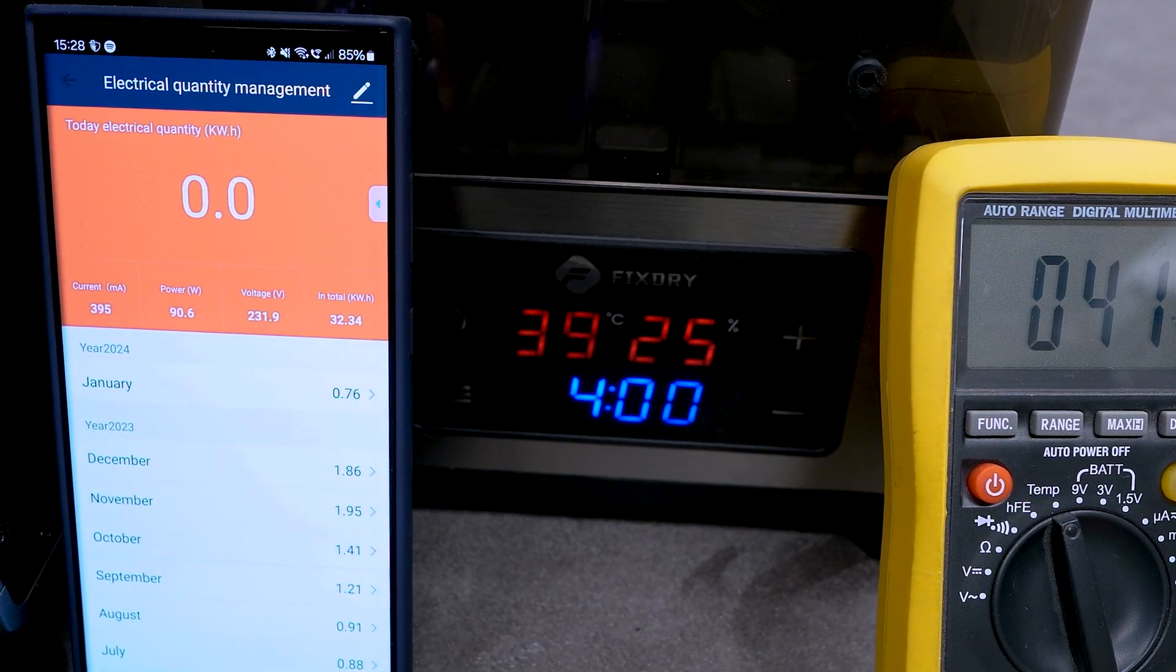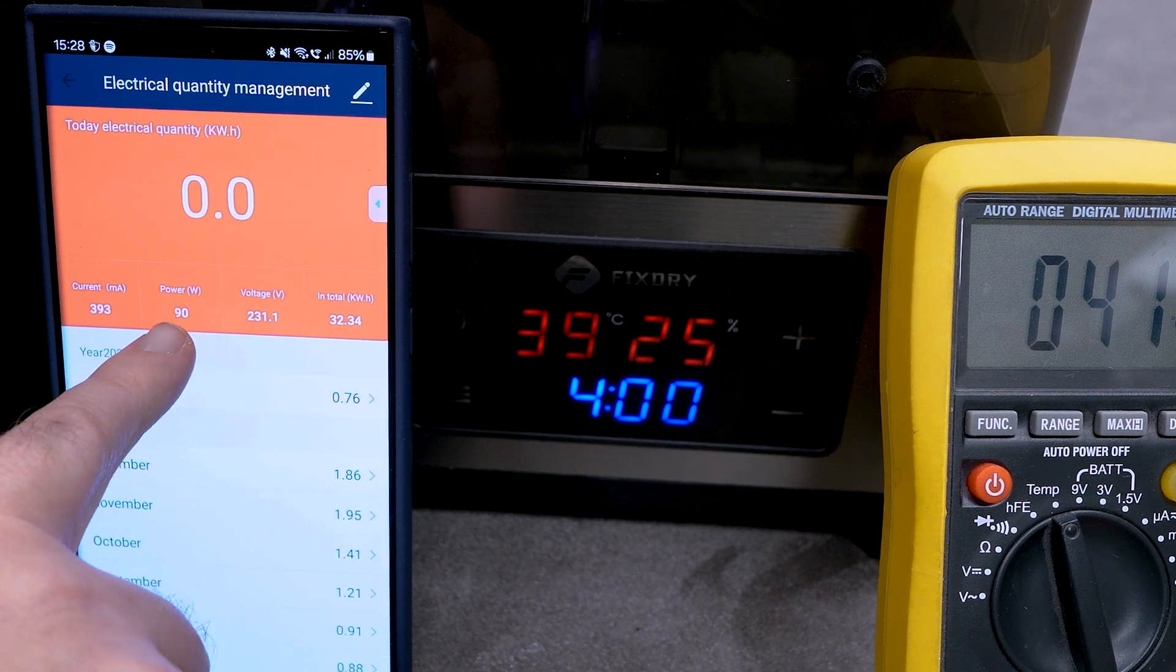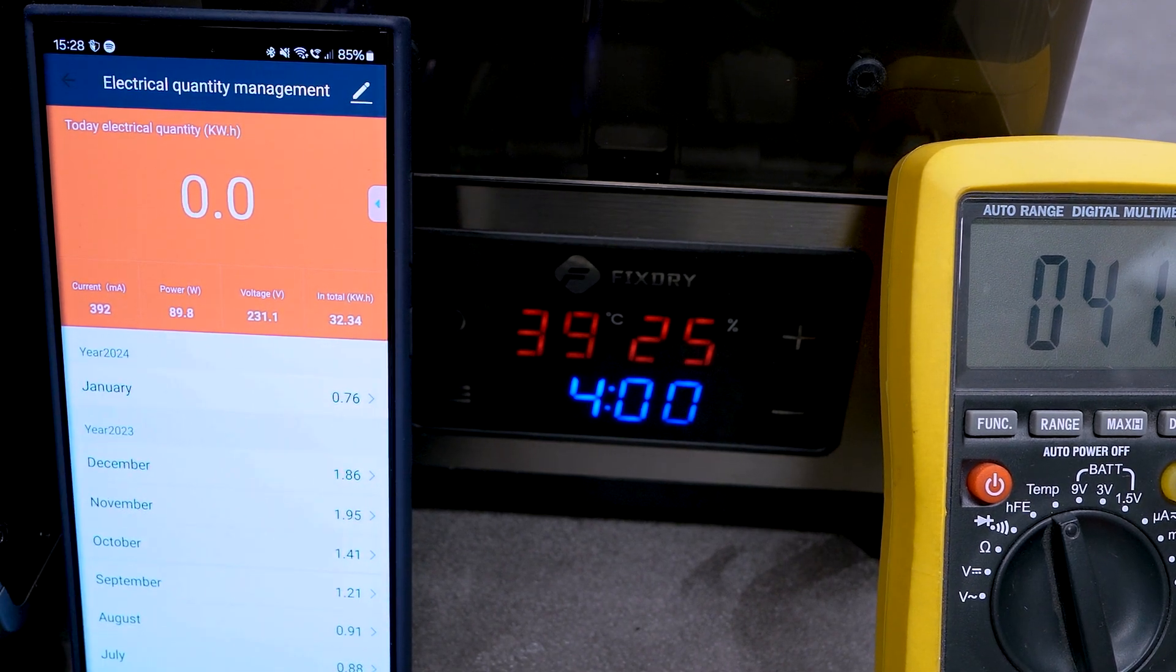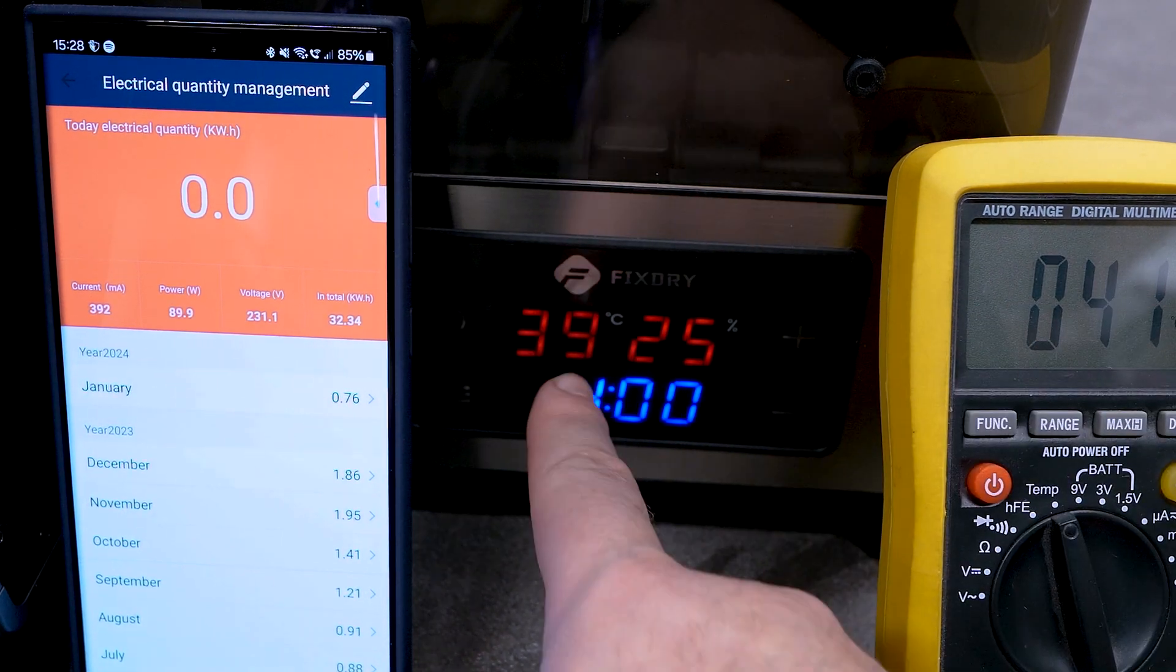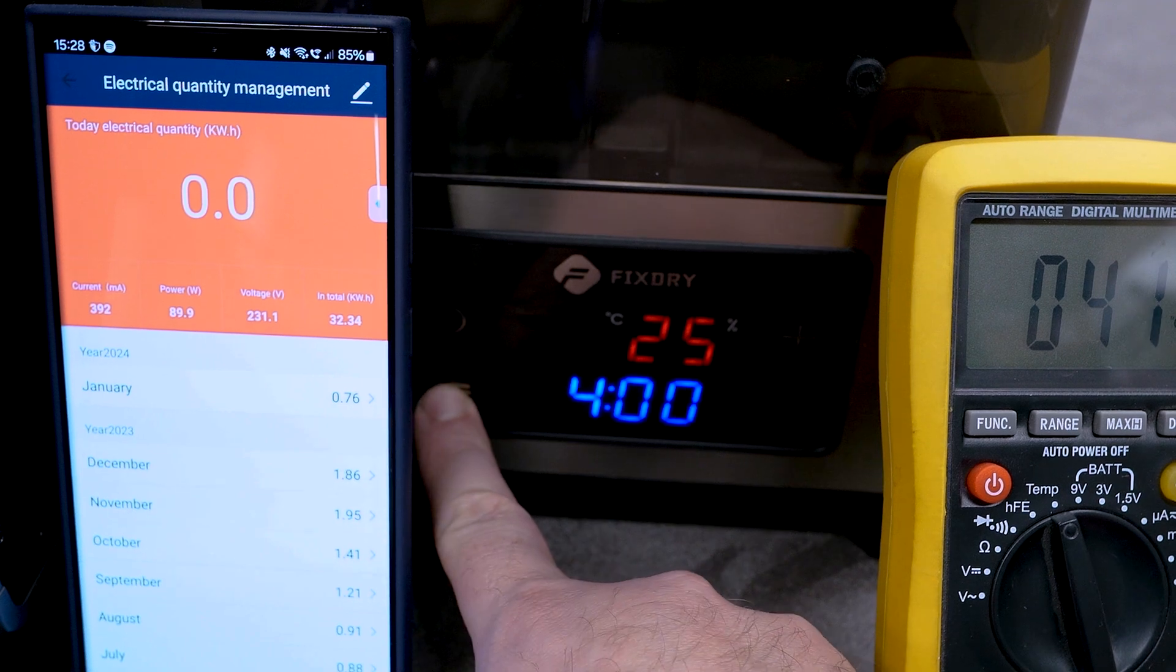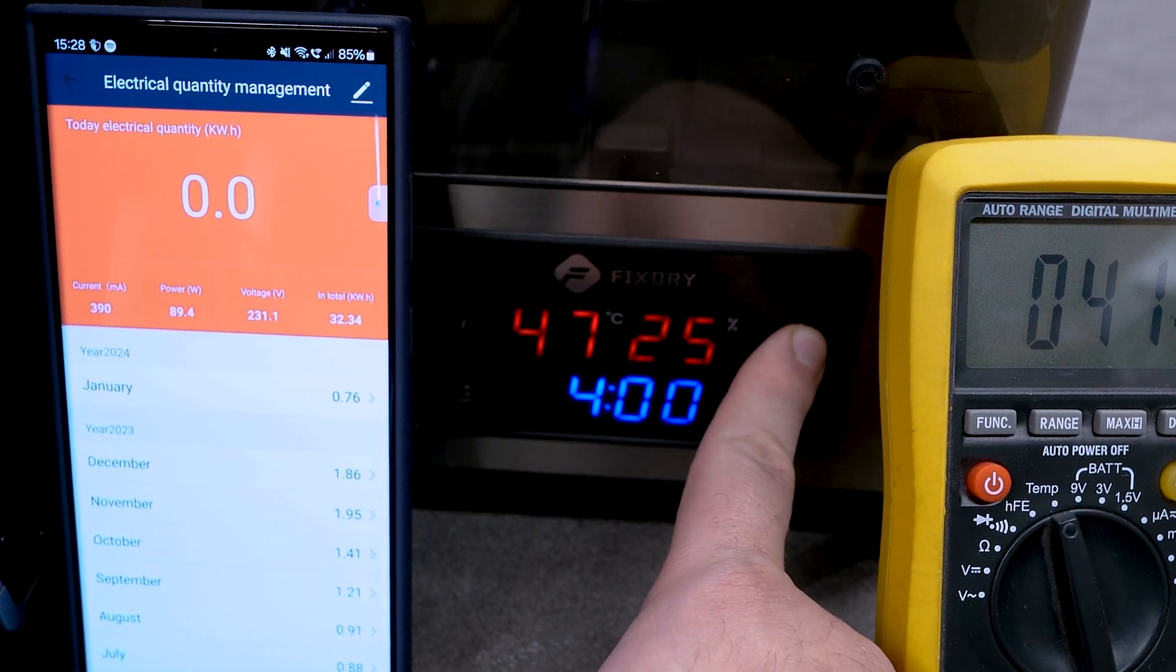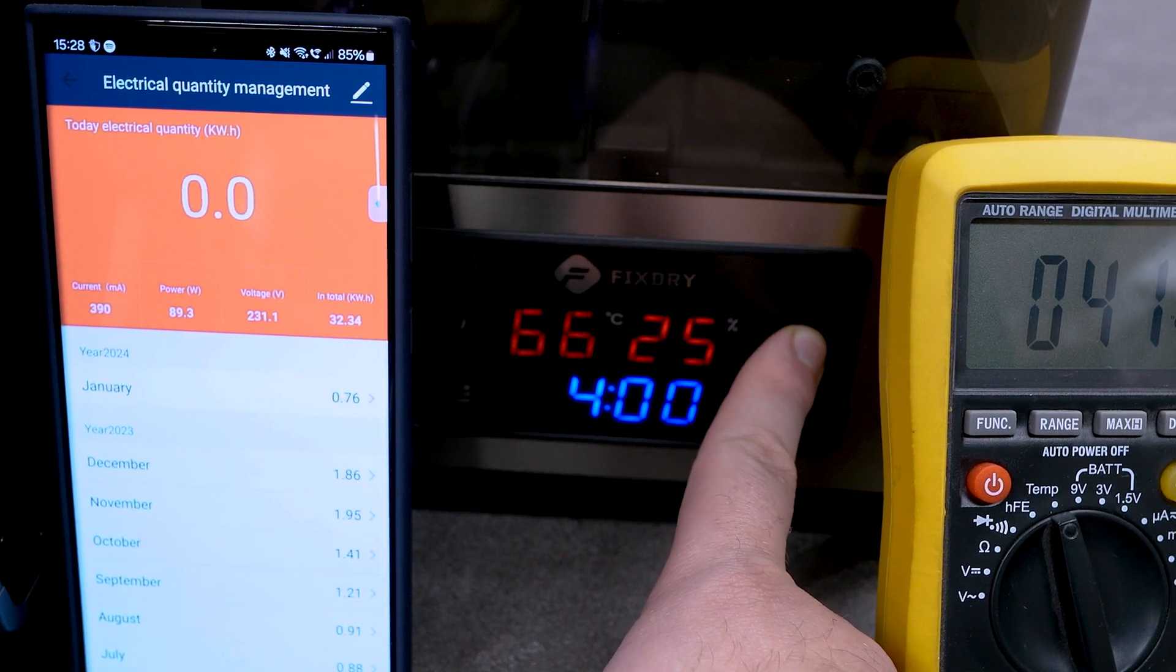When placing my probe next to the probe of the machine, the values match almost exactly until you start to set above 45C. Once you go above 50C, the actual temperature doesn't match the screen anymore. So let's set it to 70C. And here we can see that the temperature on the screen jumped with almost 15C.